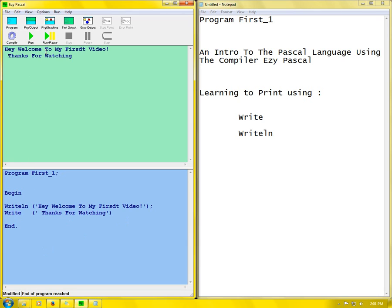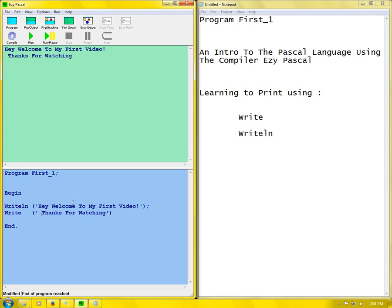See there: Hey welcome to my first video. Thanks for watching. As you can see in front here there's a space, because I left this space in front there. If you don't want that space all you can do is backspace that space, and you can run again. And you can see the space is gone.